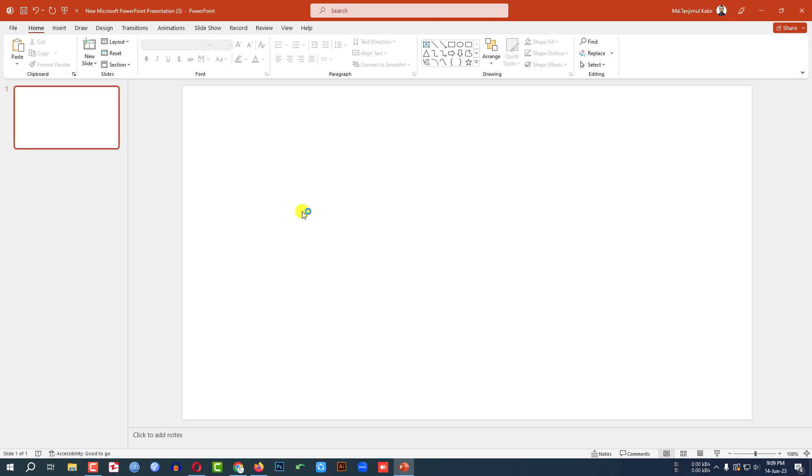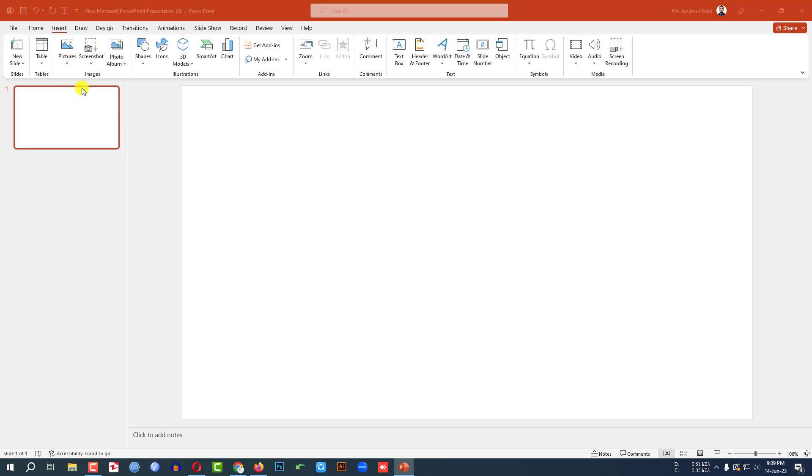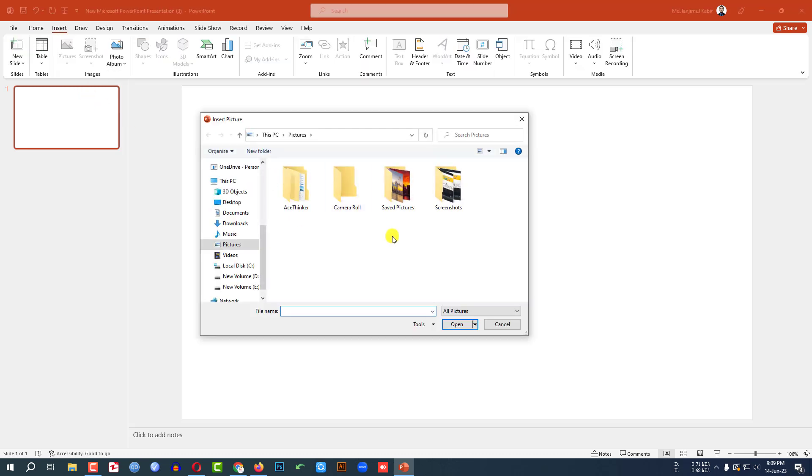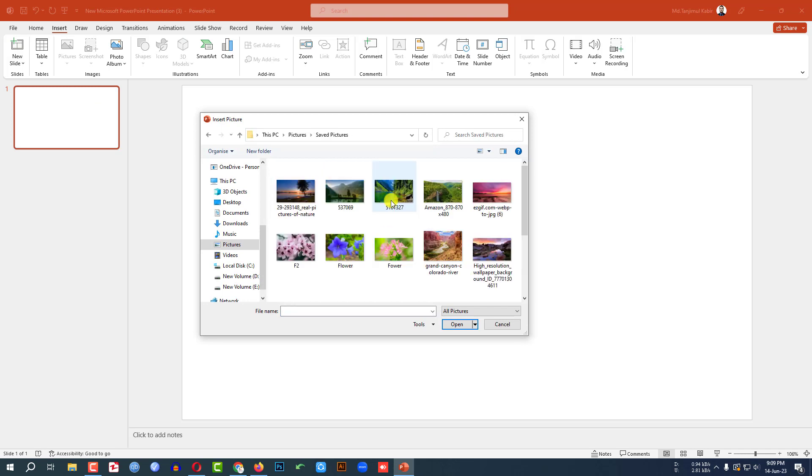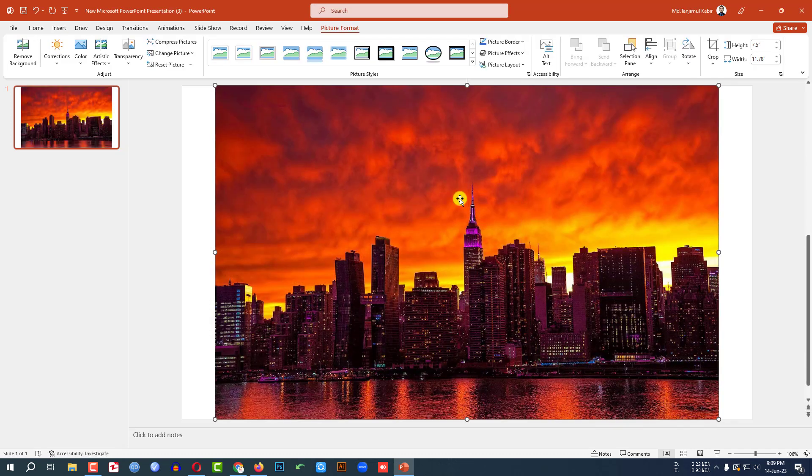Here I have already taken a blank slide. Go to insert, go to picture, go to this device and I have to insert the picture of the sunset. So let me select this picture, click on insert.